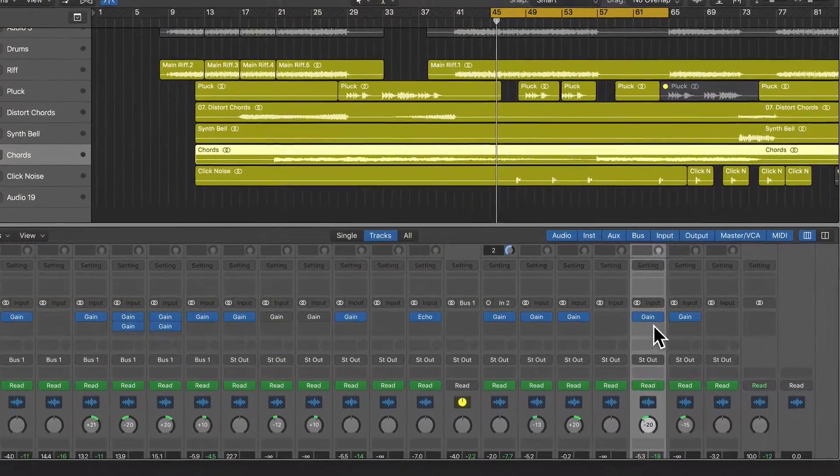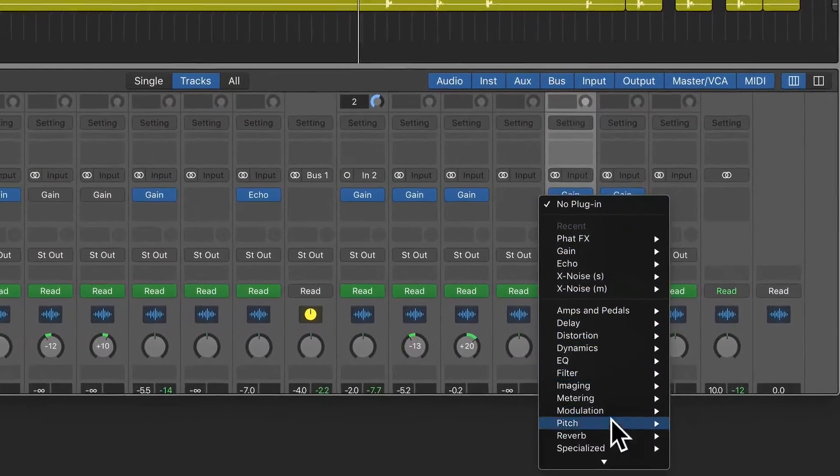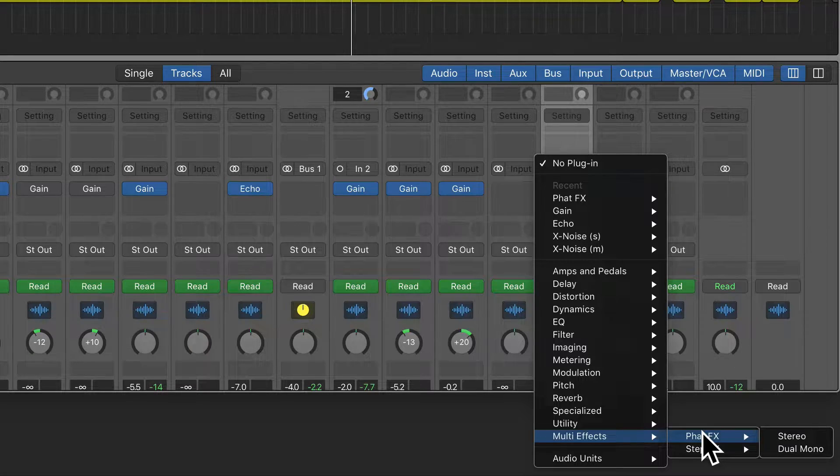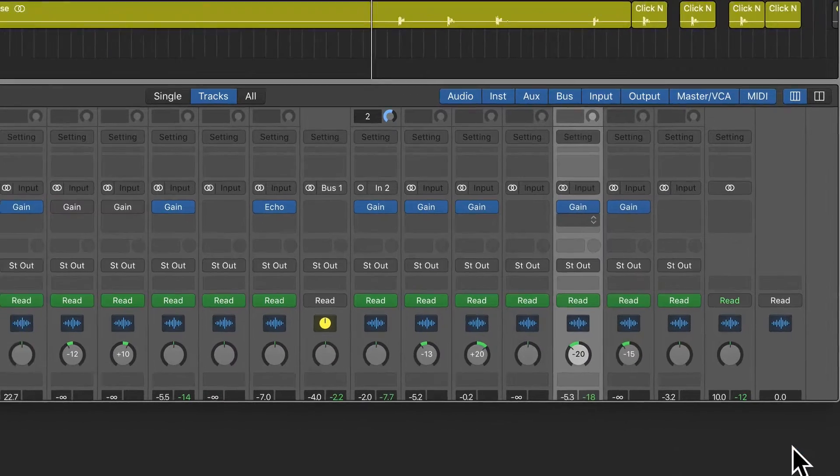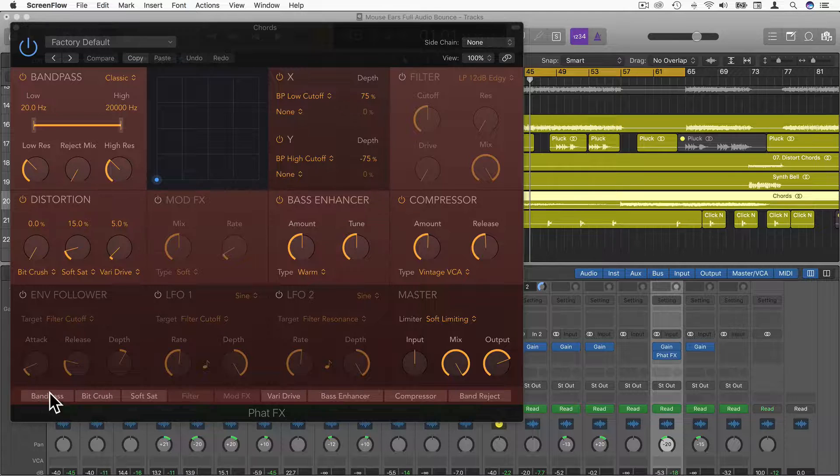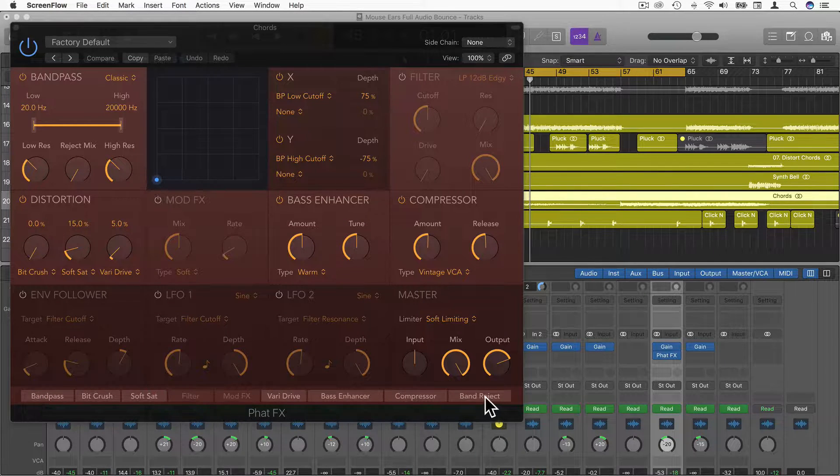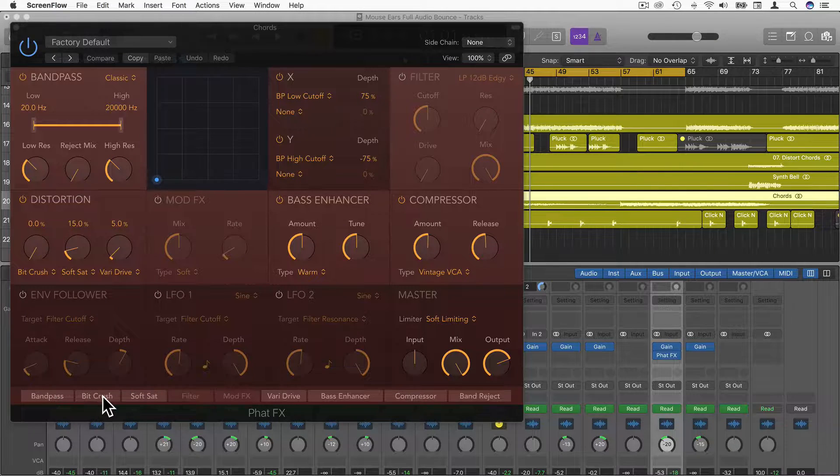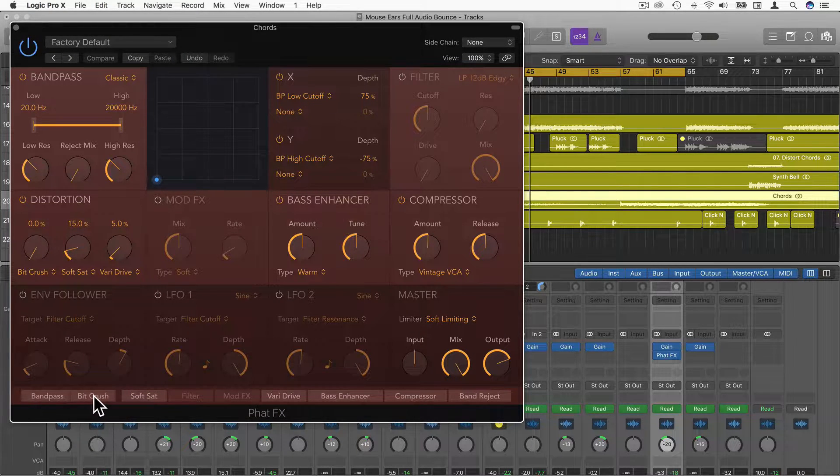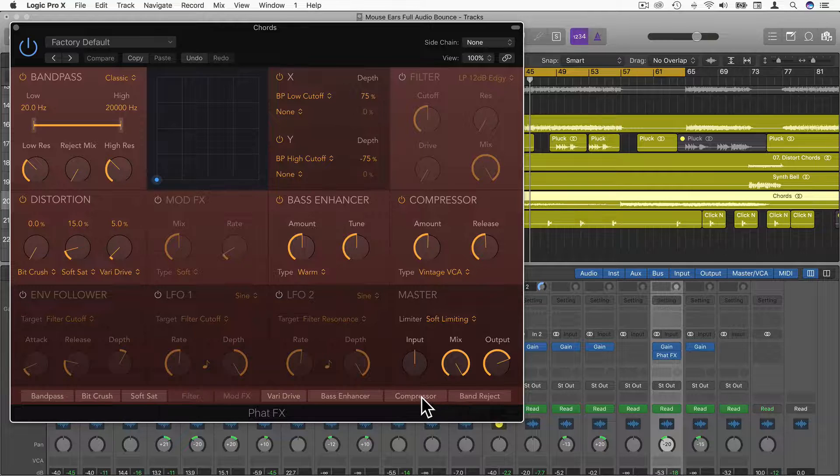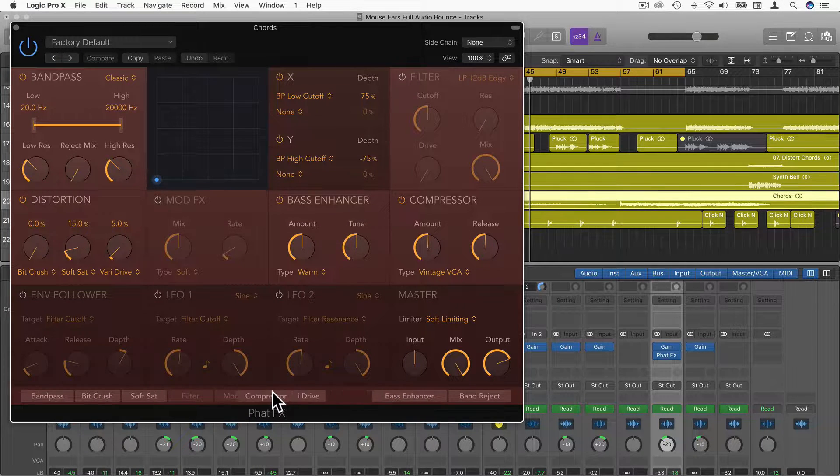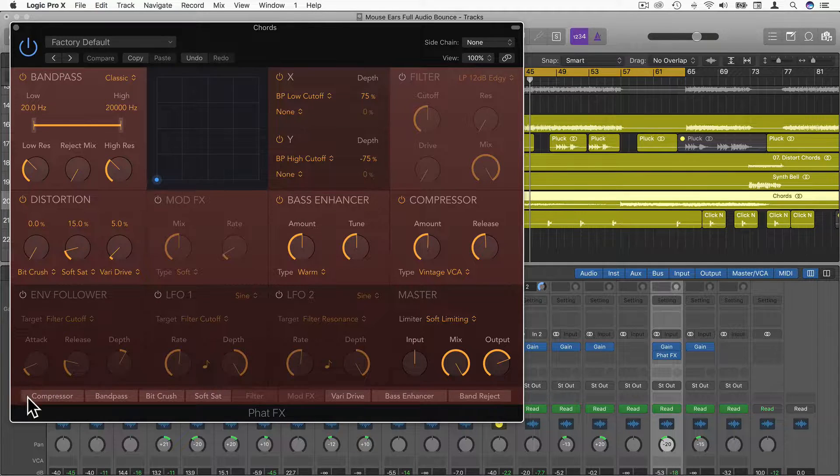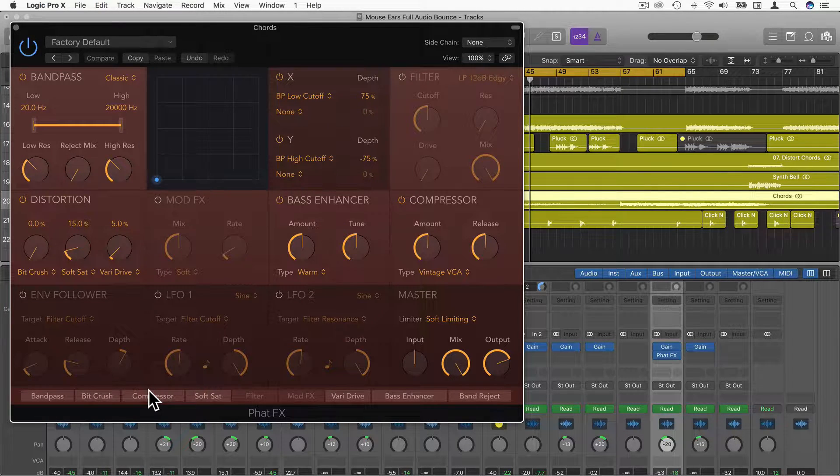On the mixer here I'm just going to add a new plugin, go down to multi effects and choose Fat Effects, and then stereo. At the bottom this is actually the signal flow. It goes from left to right. You can even change the signal flow by just dragging these around. For example, if we want the compressor to be first, we could drag this over to the left and now the compressor will be first in this signal chain.